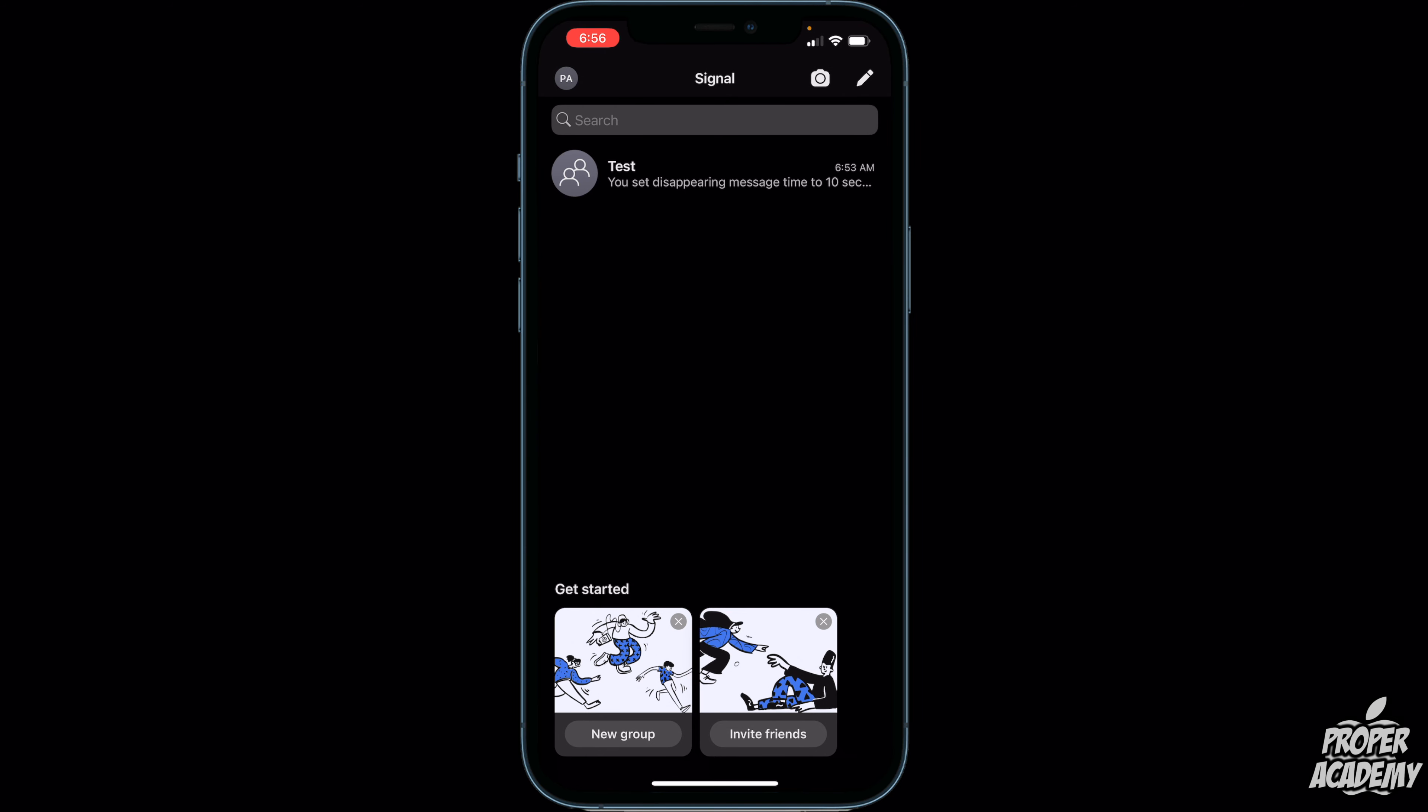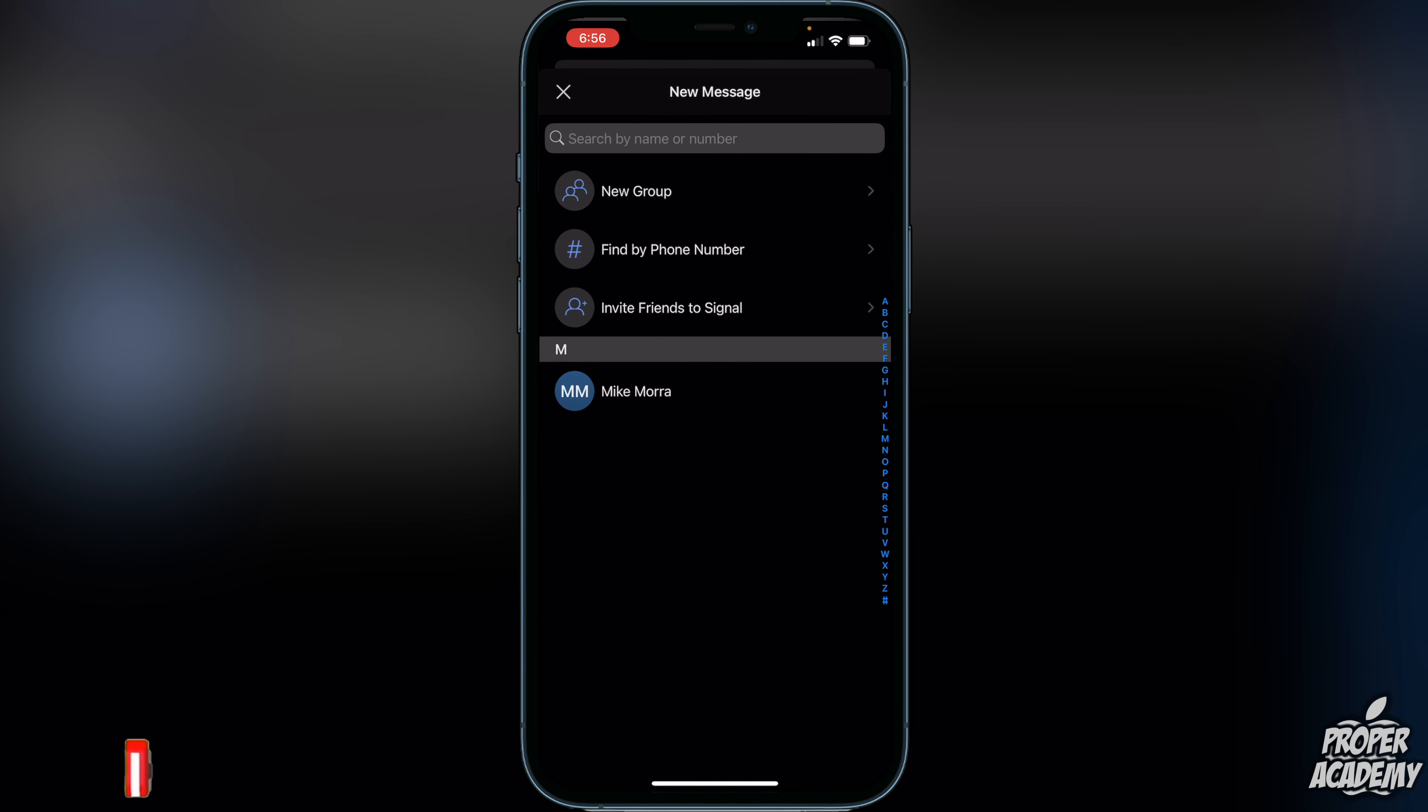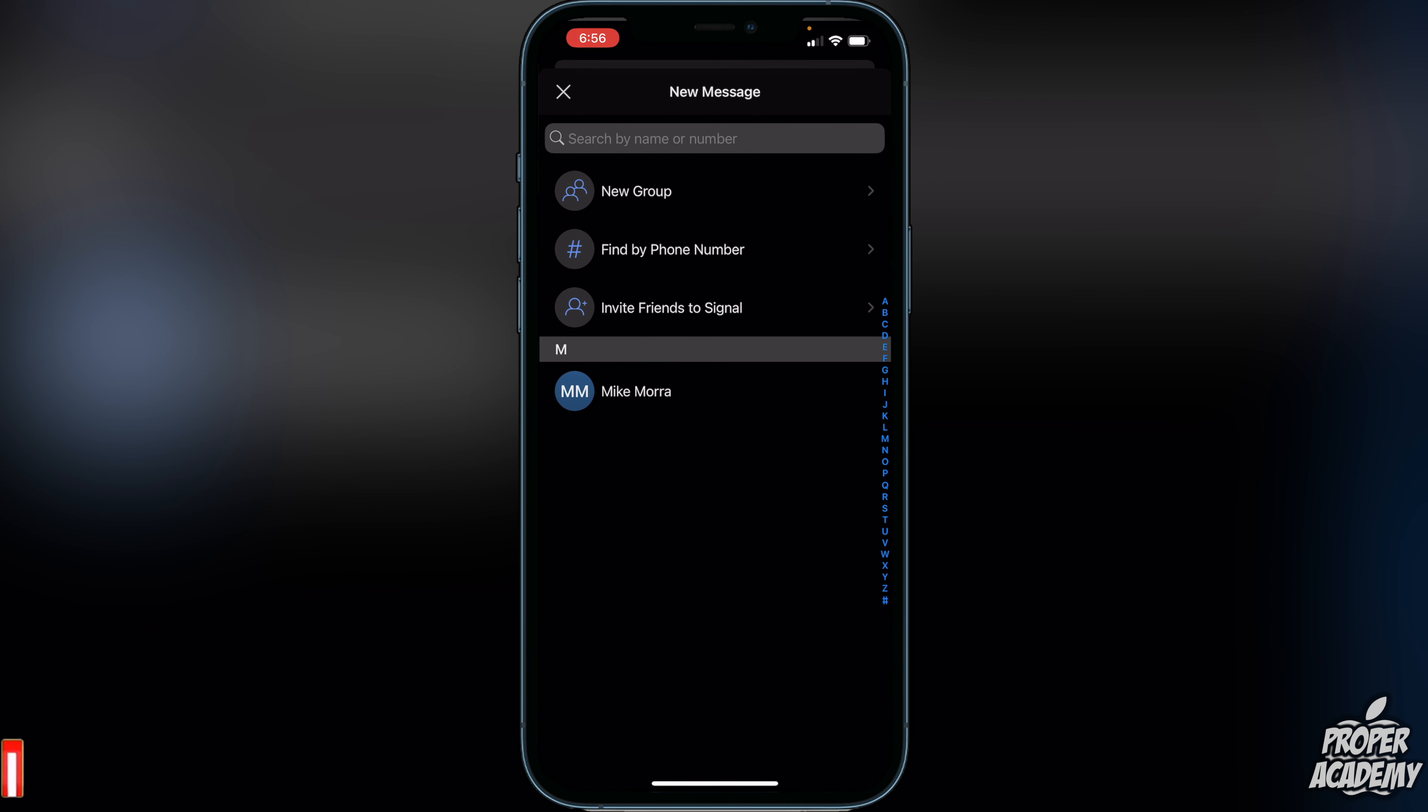Once you're on the Signal application, you'll see a little pencil in the top right corner. Just click on that, and then here you'll have three options: you can either start a new group, find by phone number, or invite friends to Signal. Also, if you have any friends in your contacts currently that already have Signal, they will appear under that.